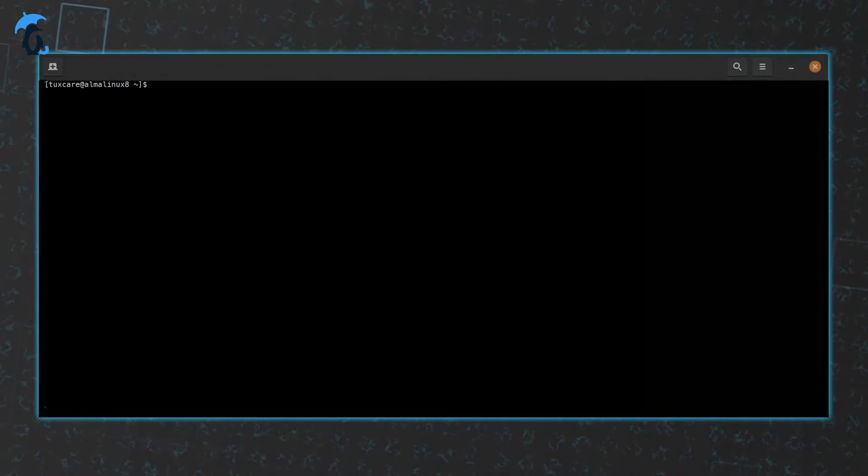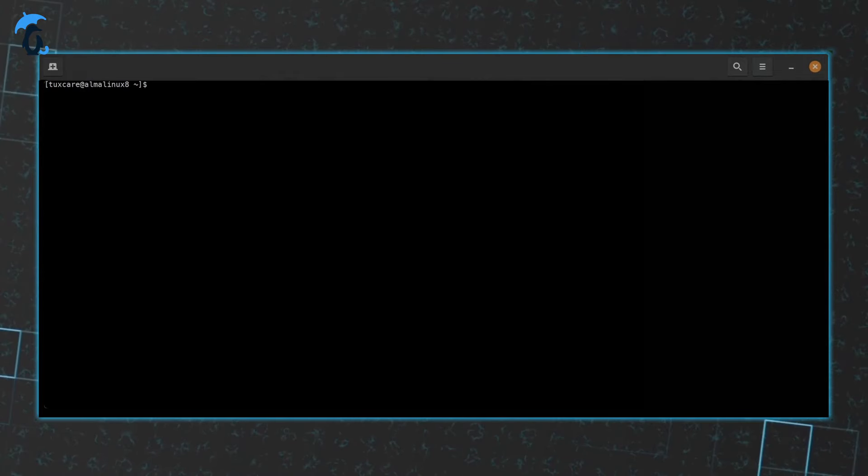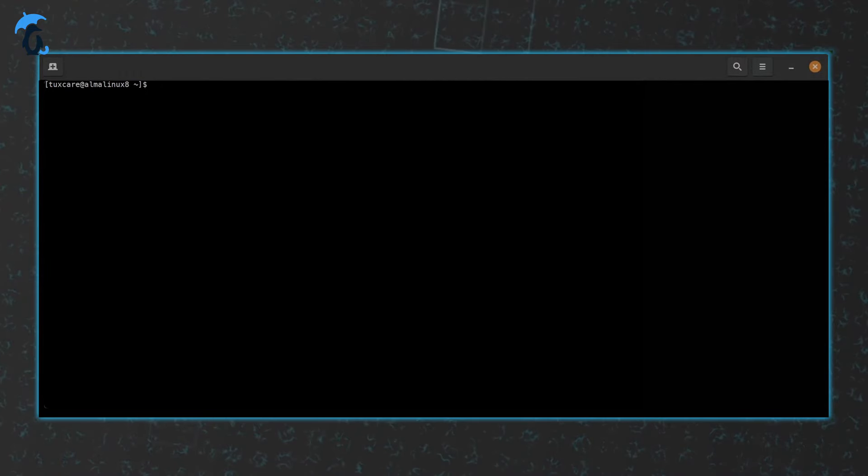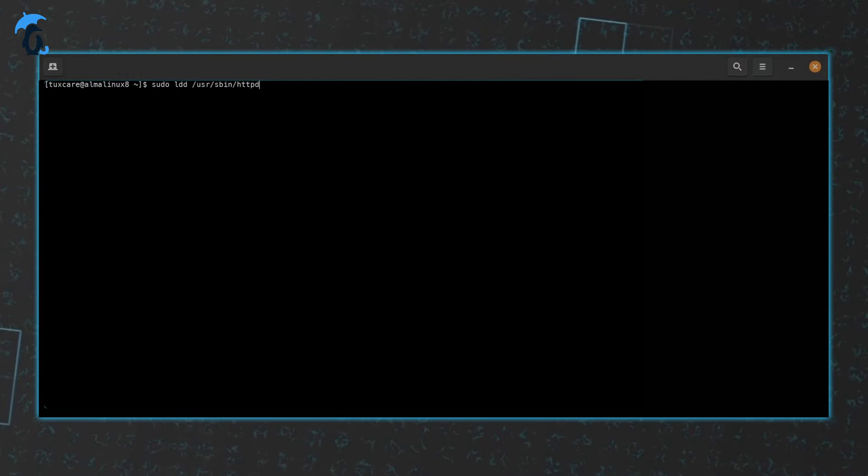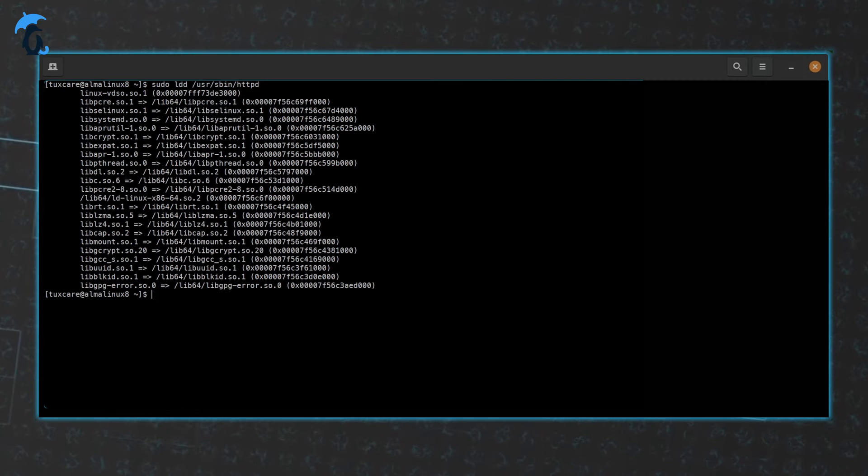And how do you find out which libraries a given executable needs? Again, ldd helps you get that information. Here, let's check the httpd executable and see what libraries it tries to load when running. Quite a list there.